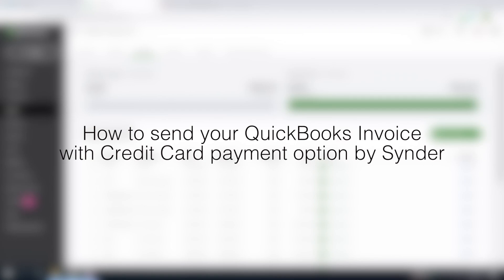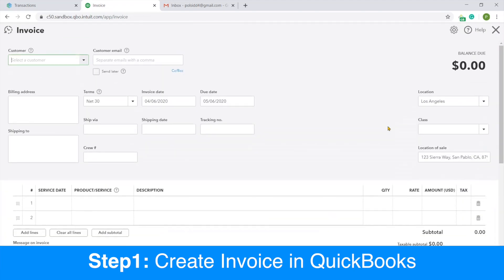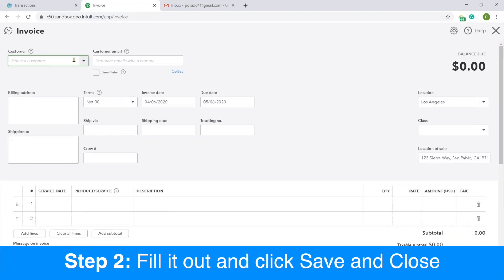In this video you will learn how to send your QuickBooks invoices with credit card payment option with the help of Cinder app. So step 1: create invoice in your QuickBooks. Fill out all the fields needed.